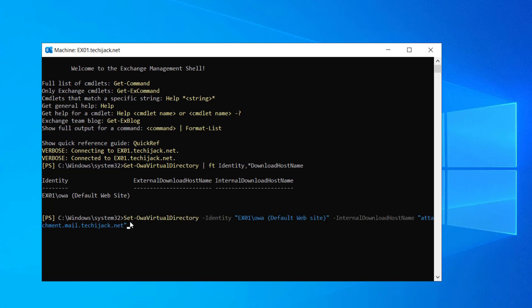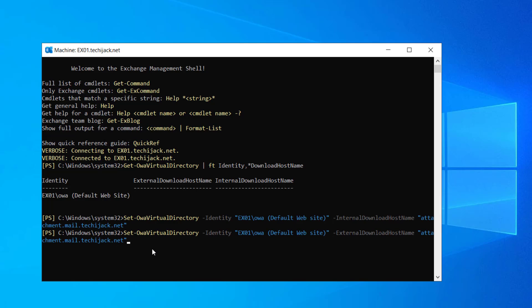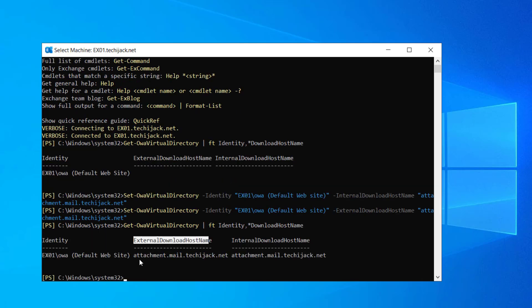In order to configure the internal URL, we will run the following command: set OWA virtual directory, identity exchange, the name of the exchange server, OWA, and the default website internal download hostname is attachment.mail.techiejack.net. It is set now. So let's go and do it for the external domain as well. And we have the same name like attachment.mail.techiejack.net. It seems to be done. So let's now confirm it again. Now you can see the external download hostname is attachment.mail.techiejack.net and same for the internal download hostname is also there.